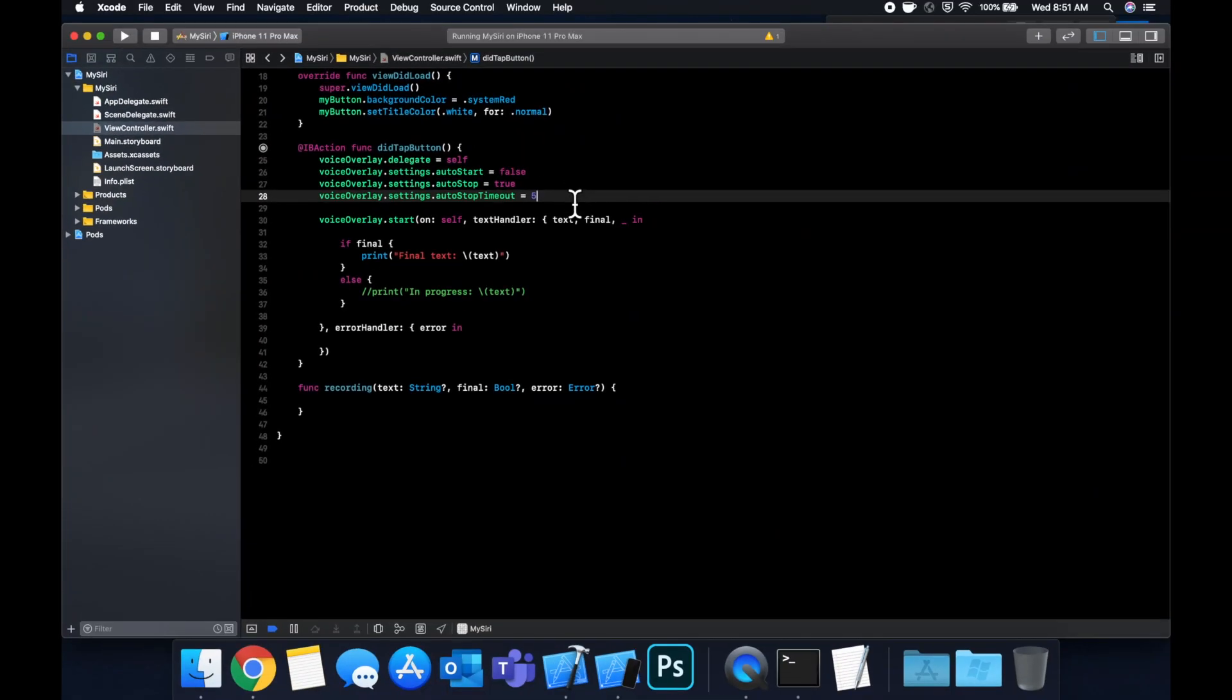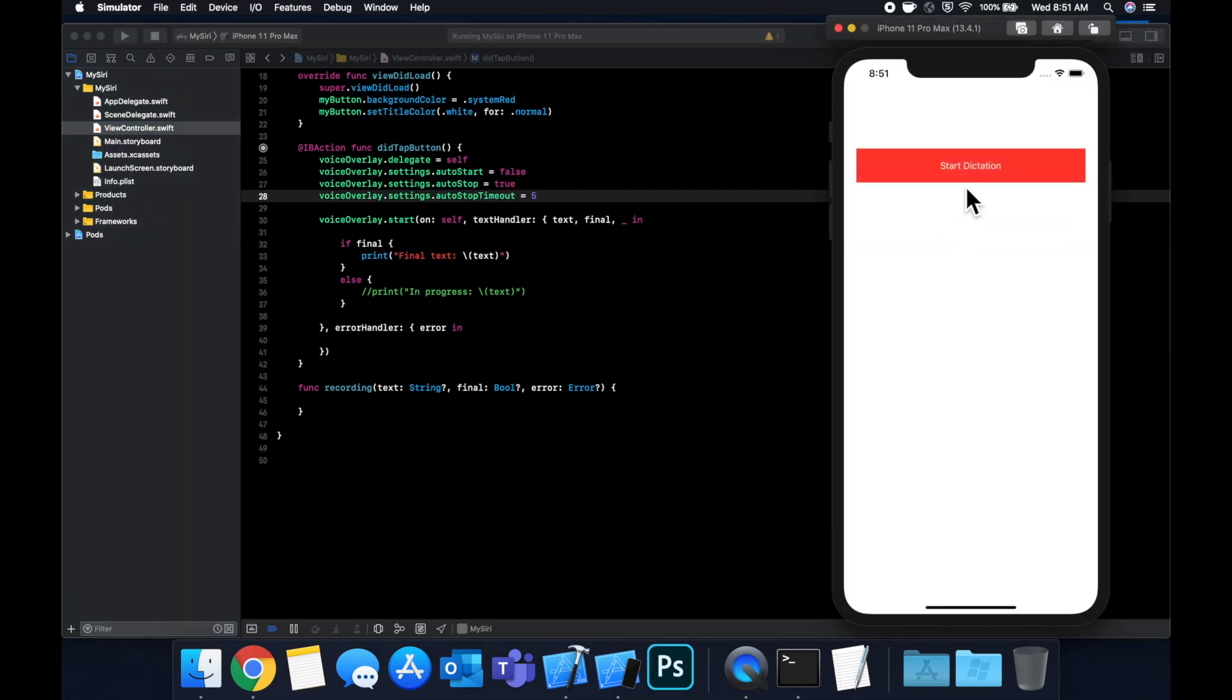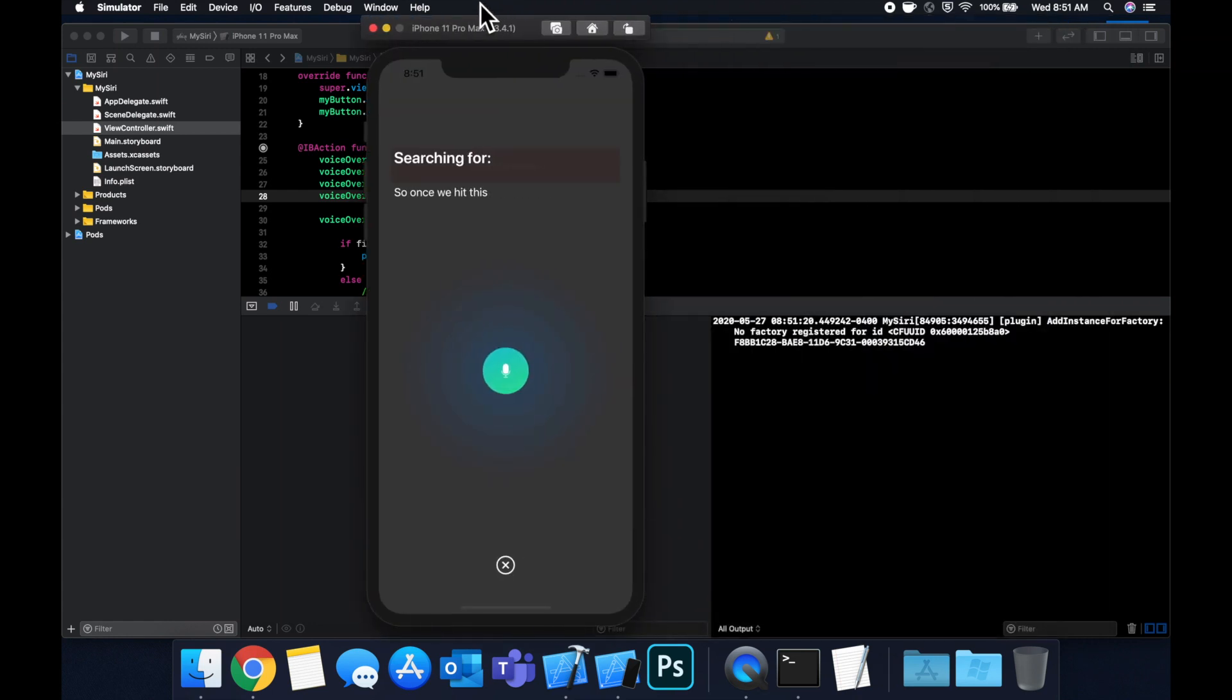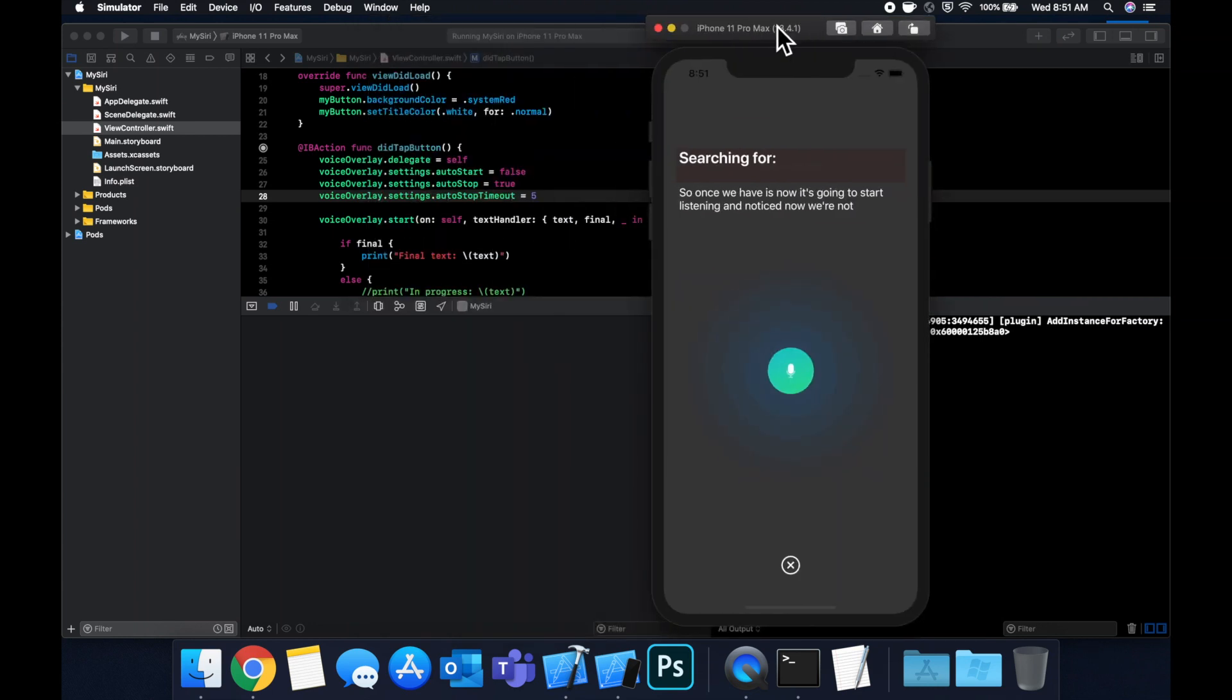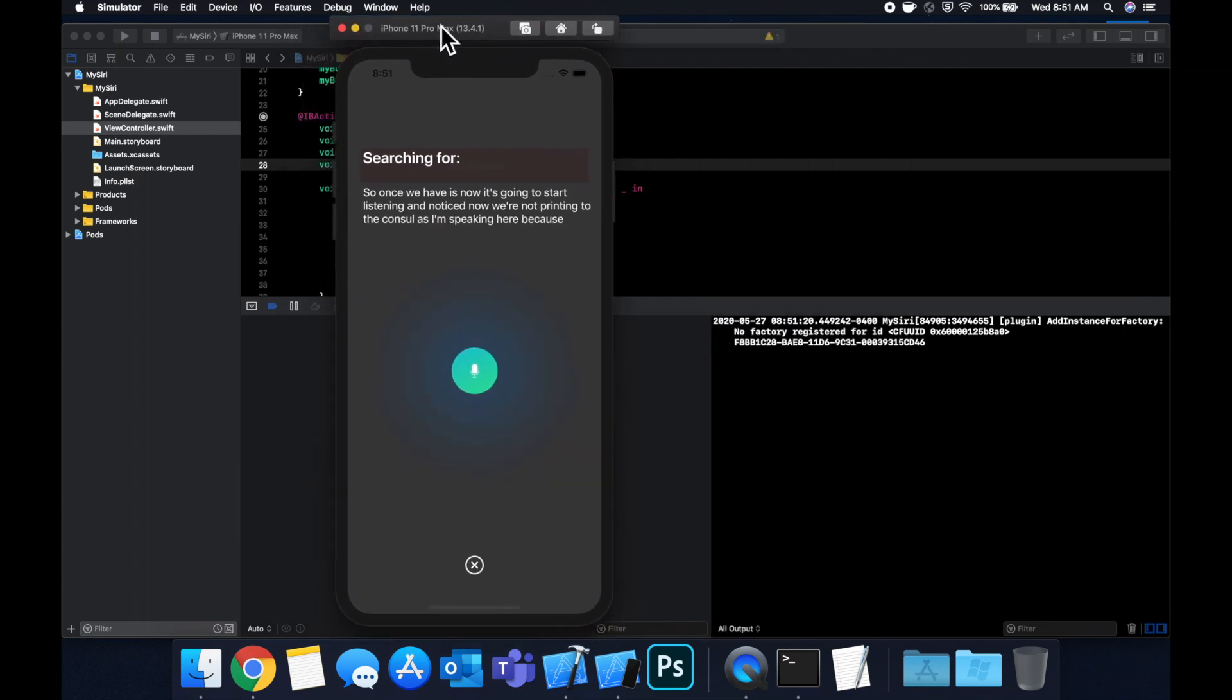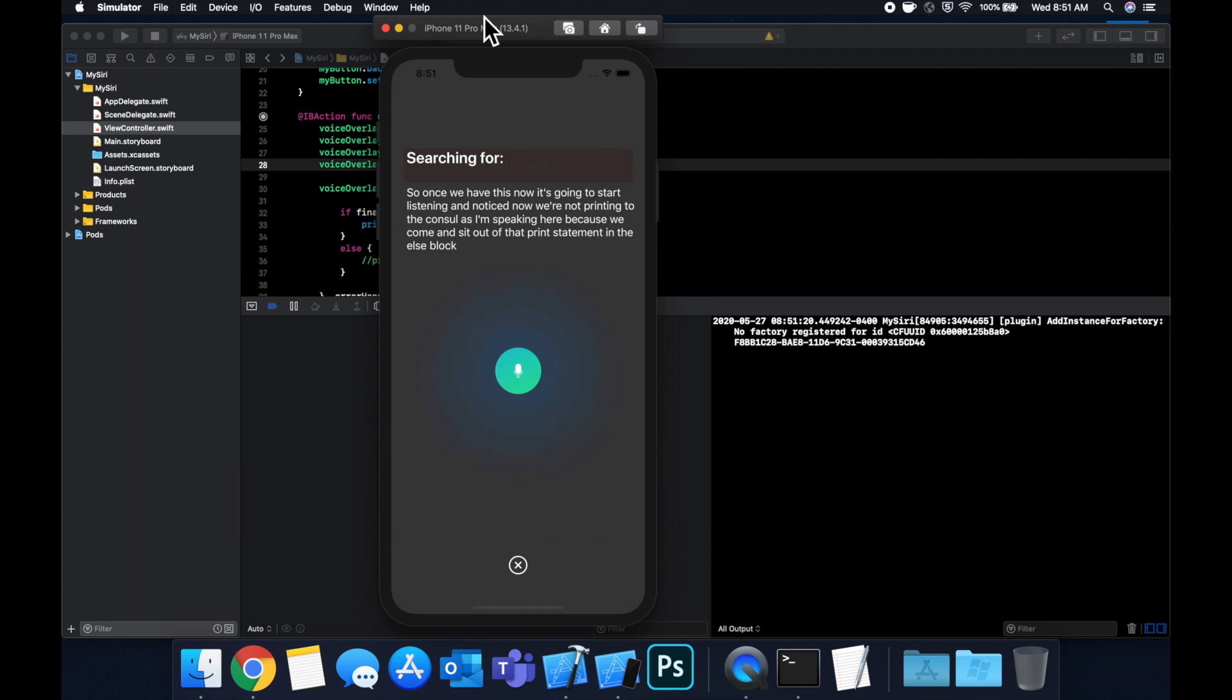Hit this to start speaking and notice that we have to hit this because we don't auto start. So once we hit this now it's going to start listening and notice now we're not printing to the console as I'm speaking here because we commented out that print statement in the else block. However once I stop speaking in a second for five seconds it should figure out that we've finished our audio input and auto dismiss itself so let me stop talking.